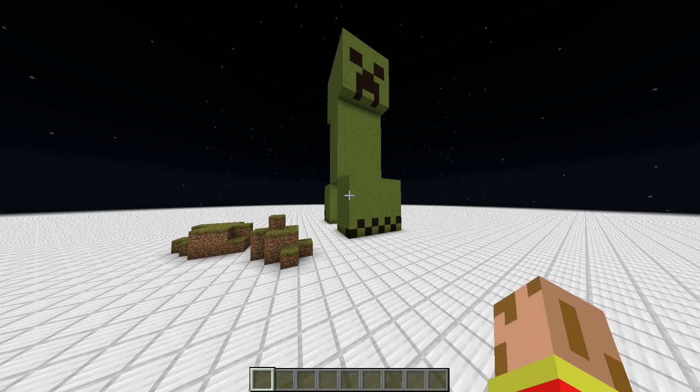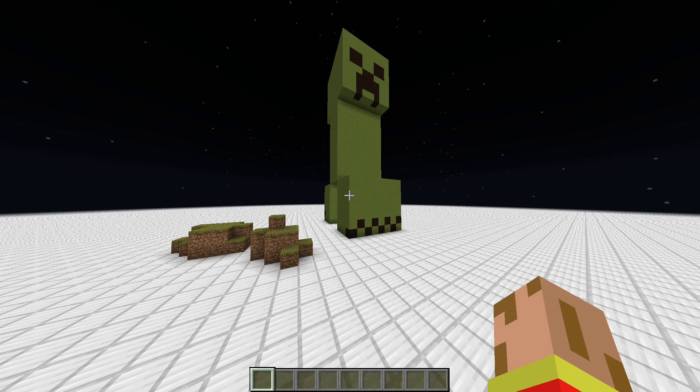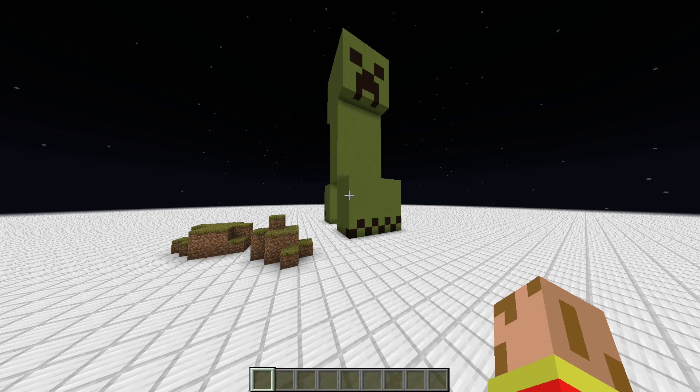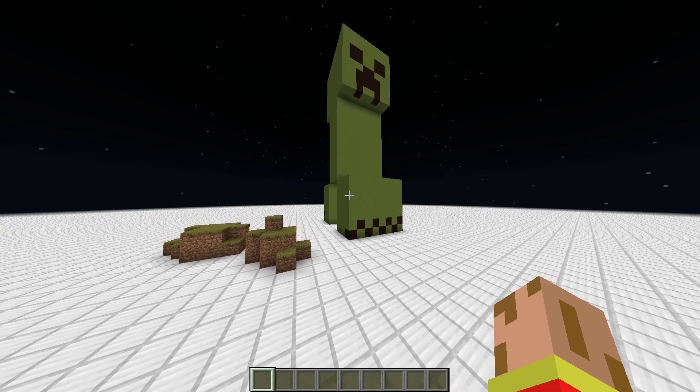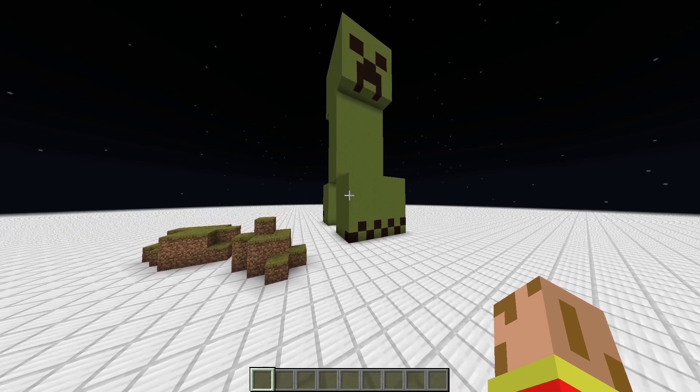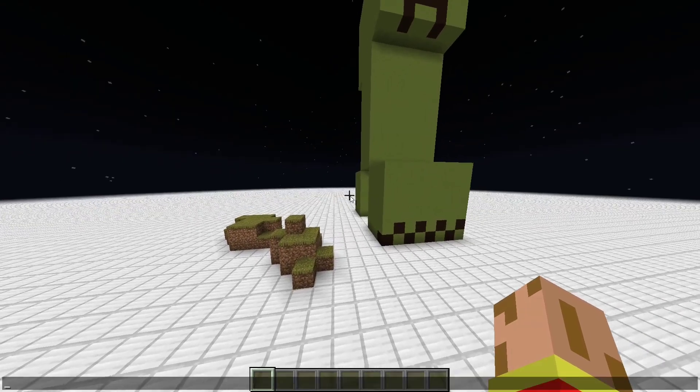Hello! Today I'm going to showcase a mod that I made for Minecraft 1.16.1 and 1.16.2. So let's get started.